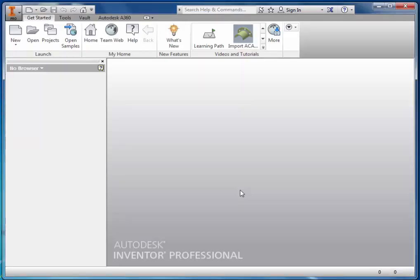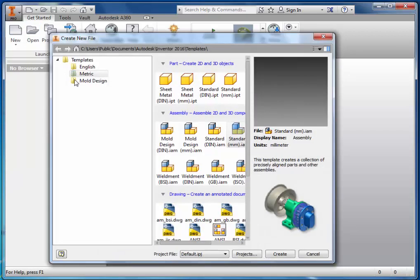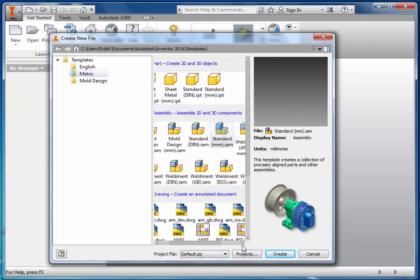Once you've created both the can and the ring pull, we're now ready to assemble them. Go to New, Metric, and this time Standard Millimetre IAM.